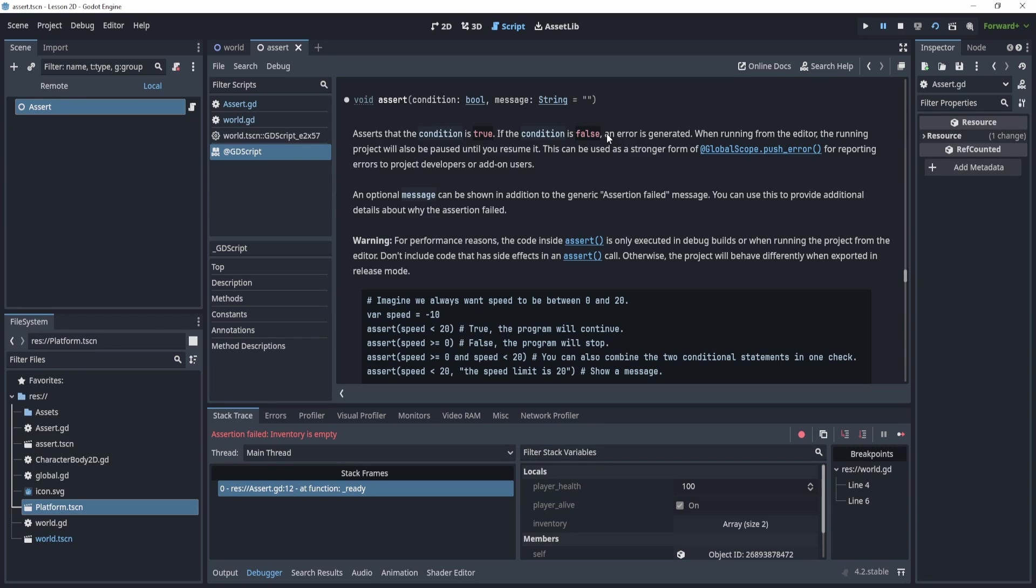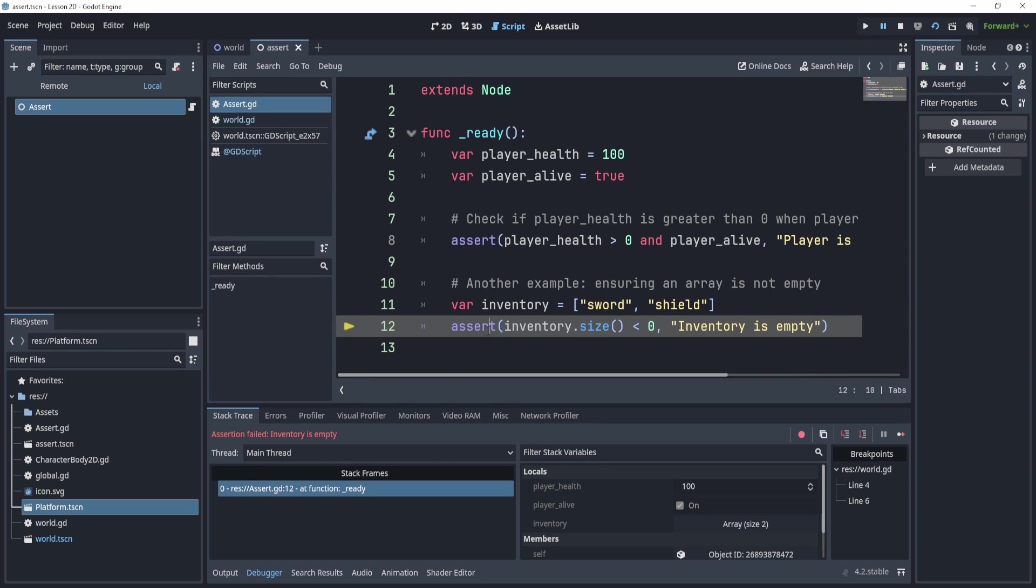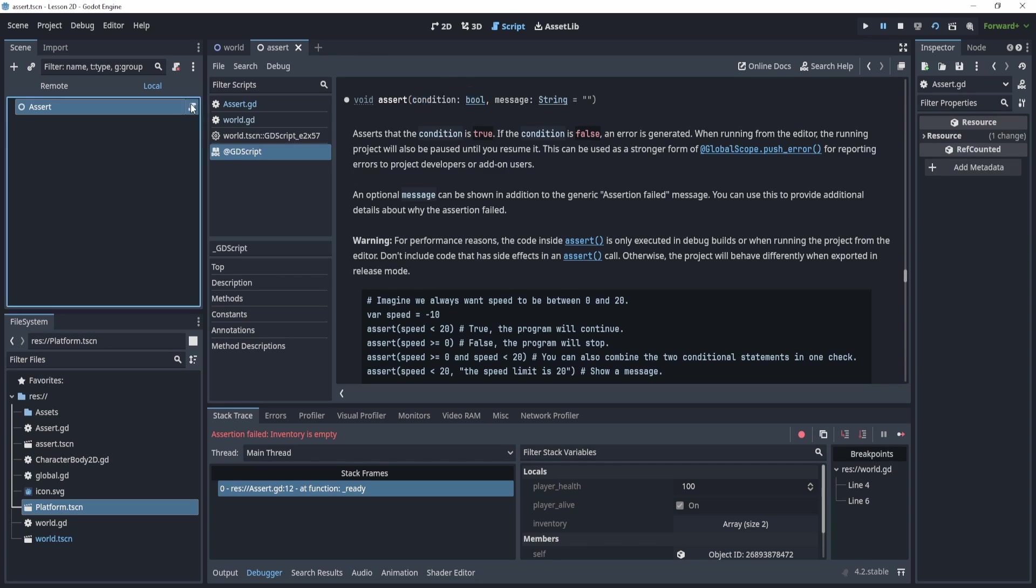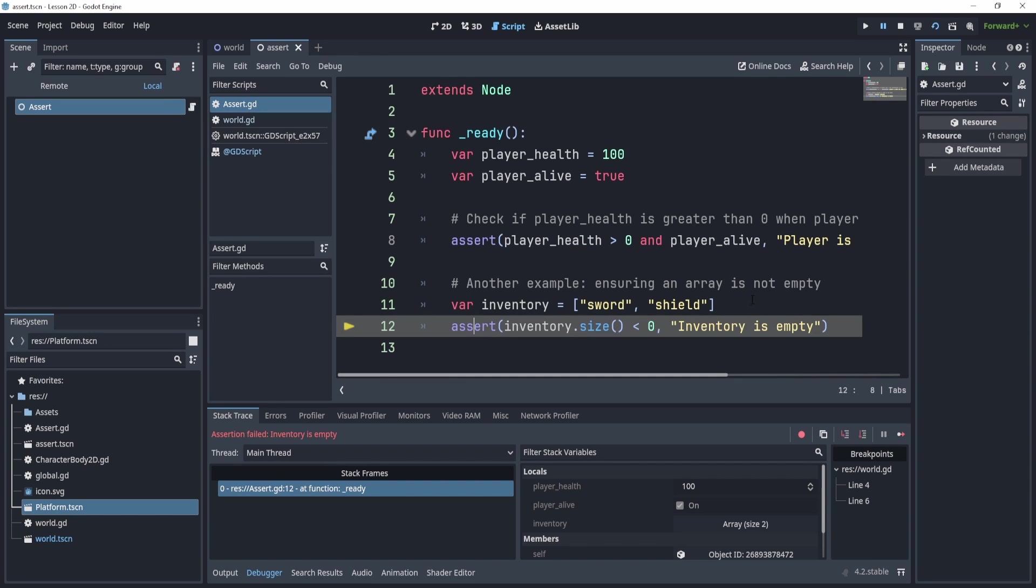I believe the word that they actually use is error in Godot. If you go into here, it says an error generated. So you're inducing an error based on a condition. So my condition here is if the inventory.size is less than zero. So I believe this should work with most conditions, right. So it says here condition. So as long as that condition gives you some sort of truth or false value, then that condition should work.